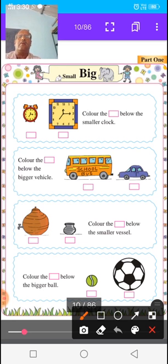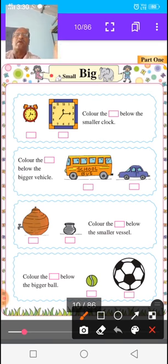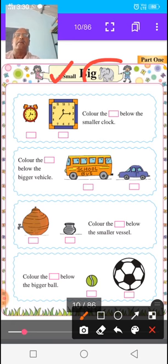How to understand small and big? Now students, see the first picture. There is one animal — a small animal, rabbit, and a big animal, elephant. In both animals, which animal is small? Rabbit is small and elephant is big.